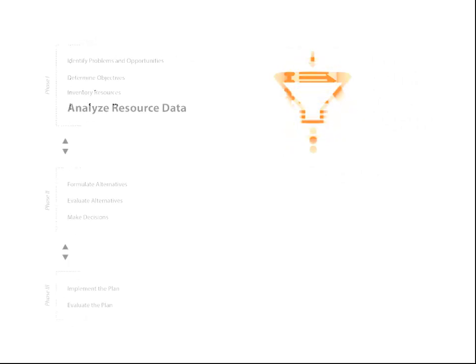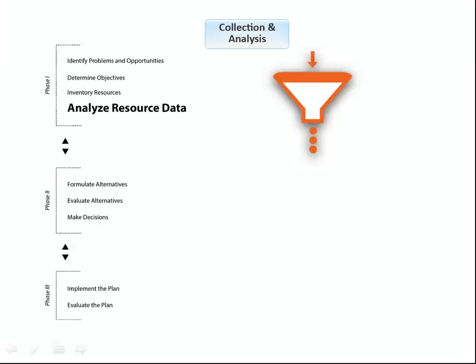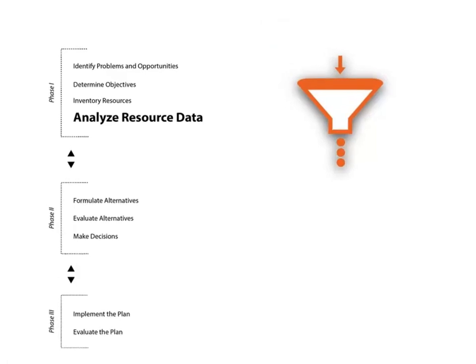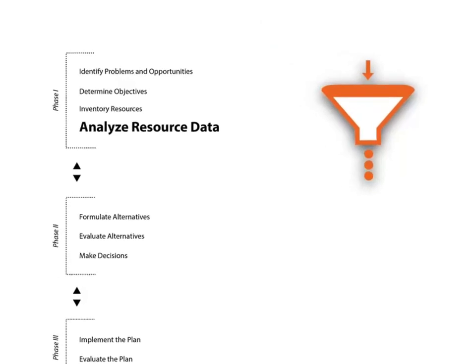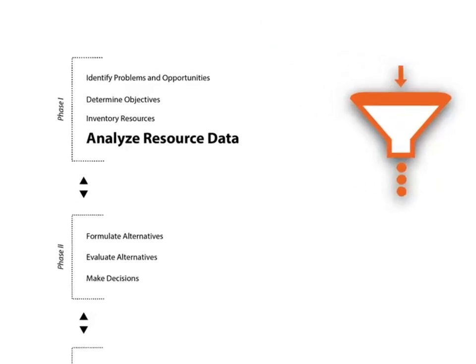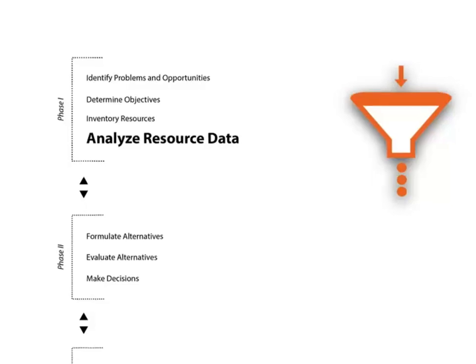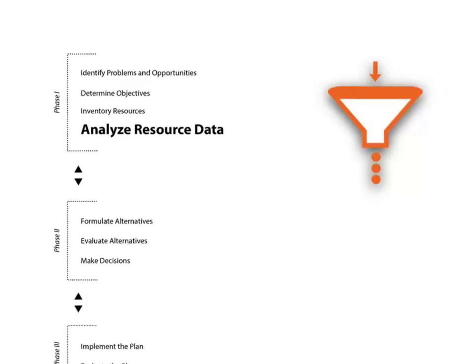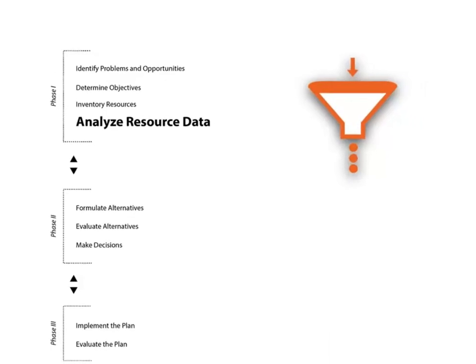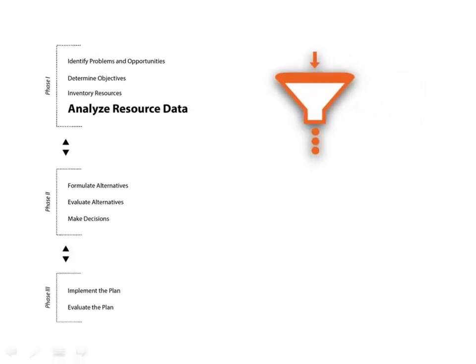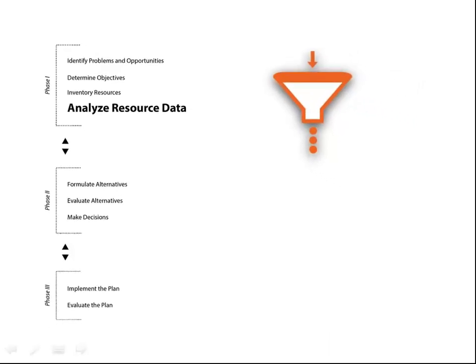In the final step of the collection and analysis phase, we analyze resource data. Here we study the resource data and clearly define existing conditions for all the natural resources, including limitations and potential for the desired use. This step is crucial to developing plans that will work for landowners and their land. It also provides a clear understanding of the baseline conditions that will help to judge how effective the project is after it has been put into place.